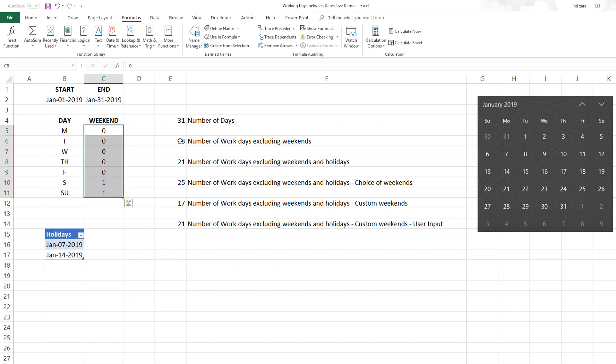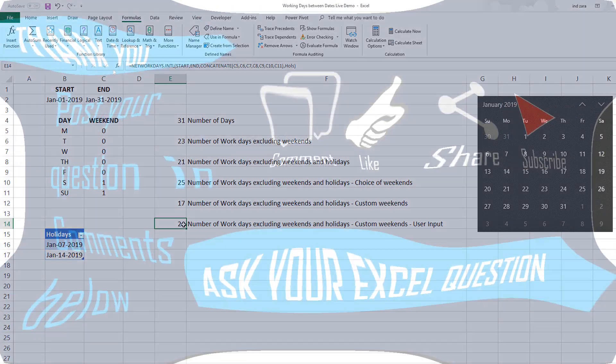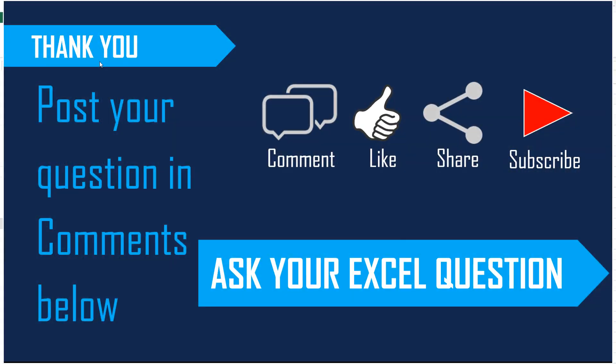That's about it for this video. We covered number of work days excluding weekends, holidays, you can customize which weekends you want to exclude, and you can let the user choose the weekend separately and calculate the number of work days in a cell.